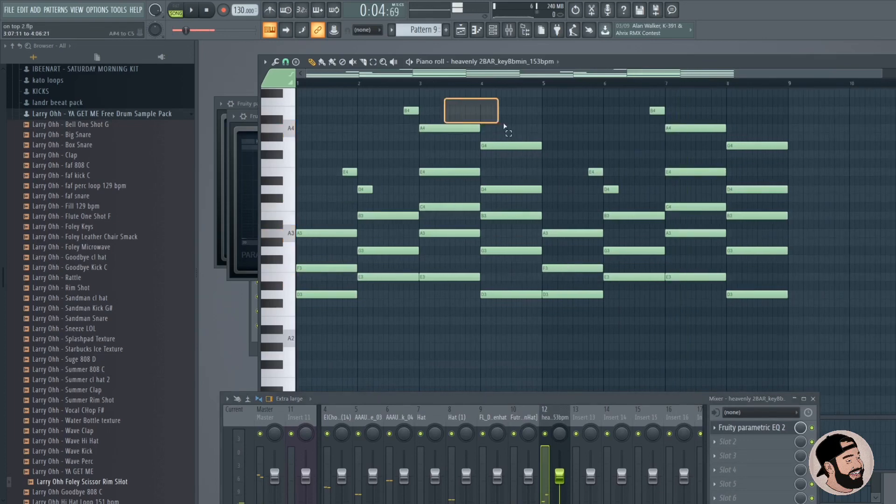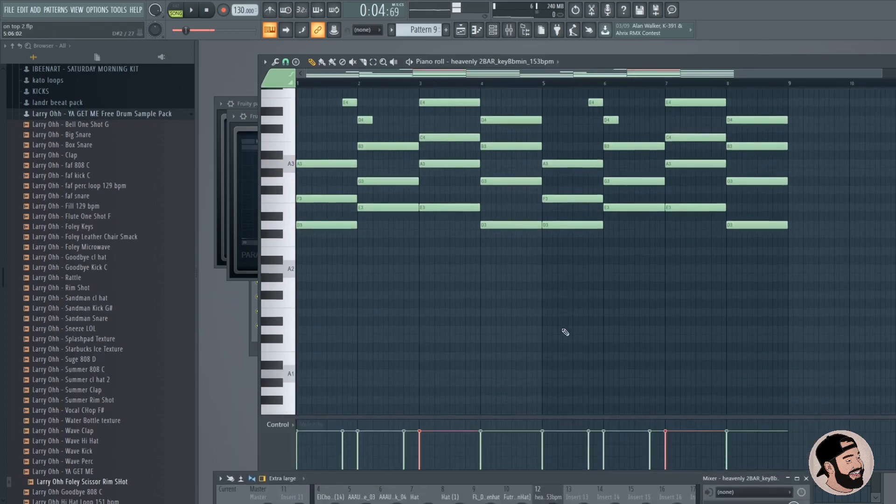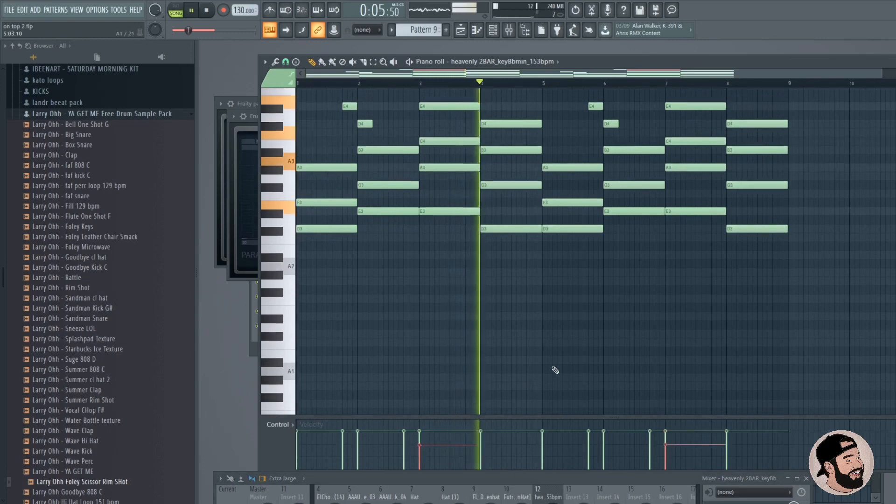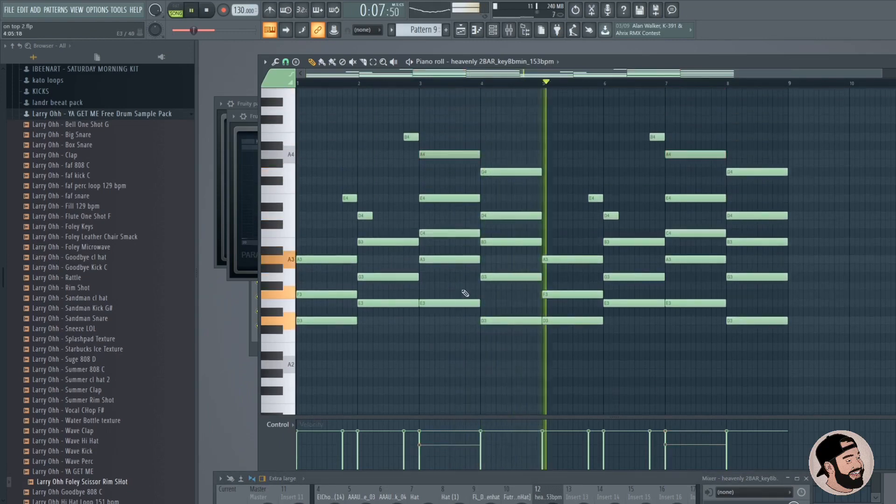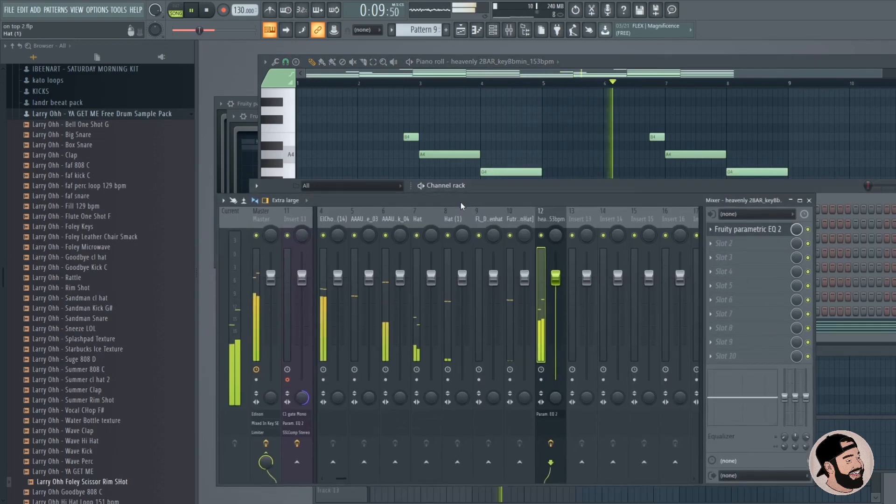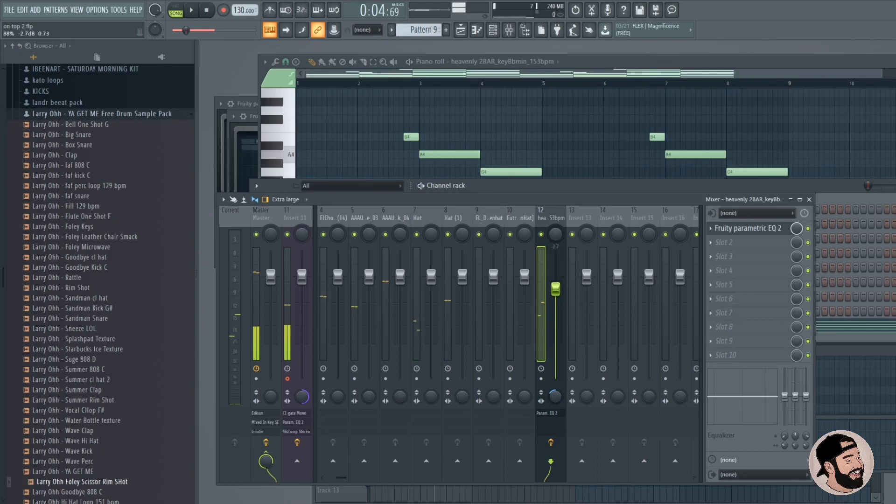And these top notes right here, I think they sound good, but I want to turn them down in volume. So we're going to go to the piano roll, turn those down a little bit, give it a little bit of stereo separation.